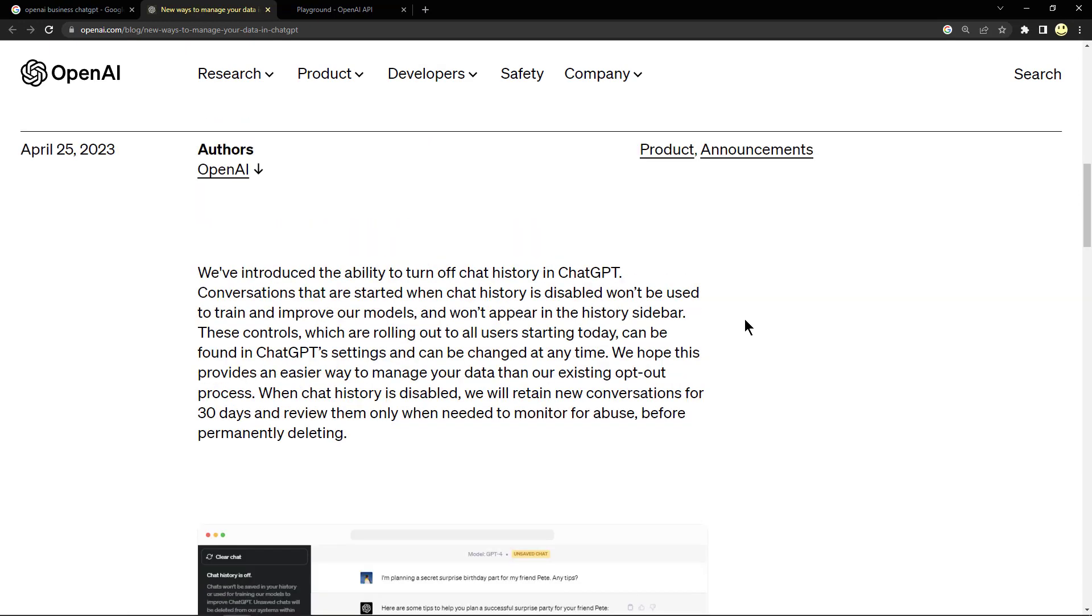We hope this provides an easier way to manage your data than our existing opt-out process. When chat history is disabled, we will retain new conversations for 30 days and review them only when needed to monitor for abuse before permanently deleting.